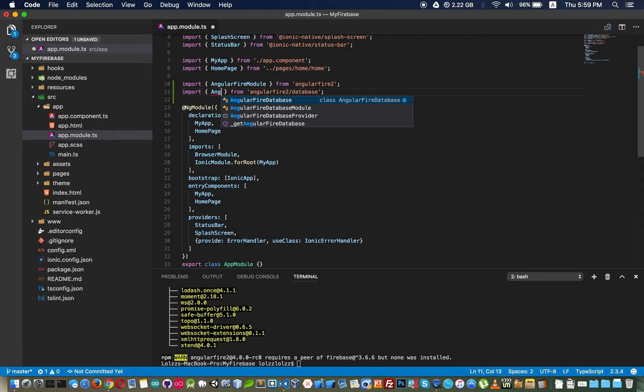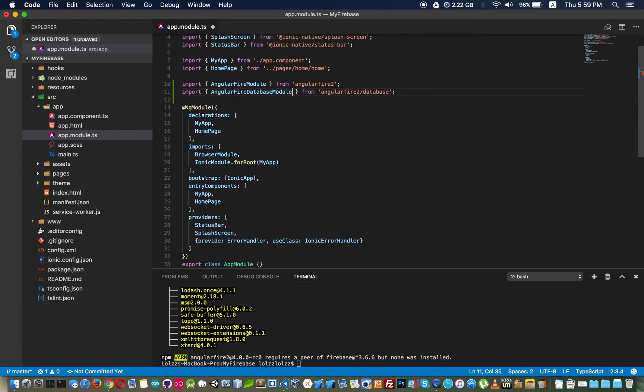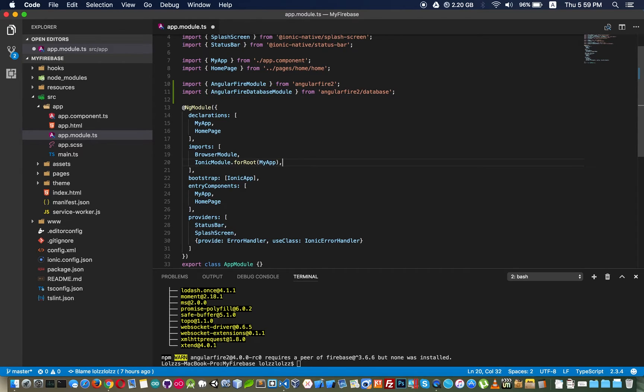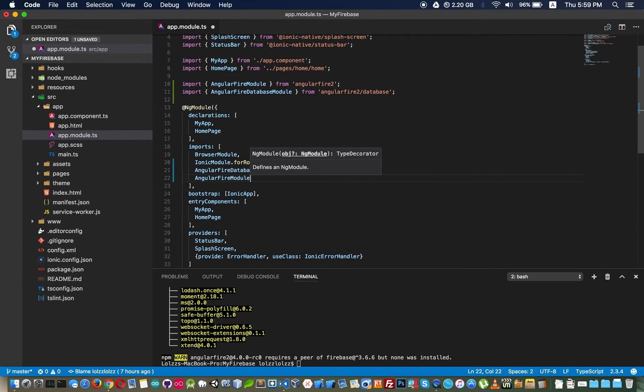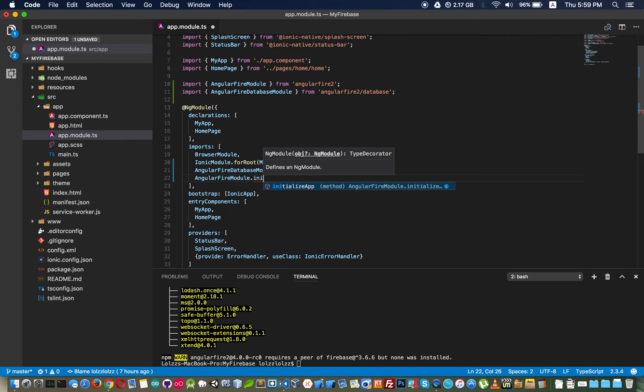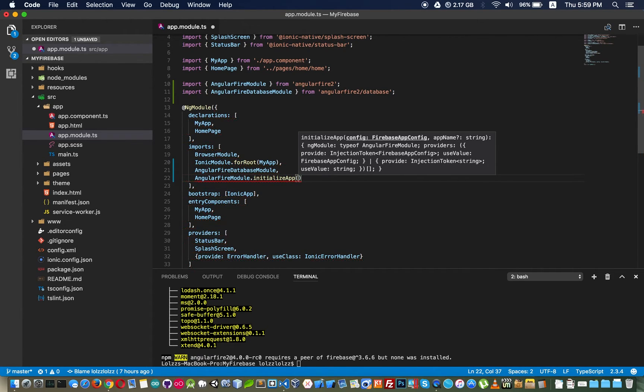AngularFire2 module, and we need to put it here. AngularFire2 module dot initializeApp and inside this we have to put a config.